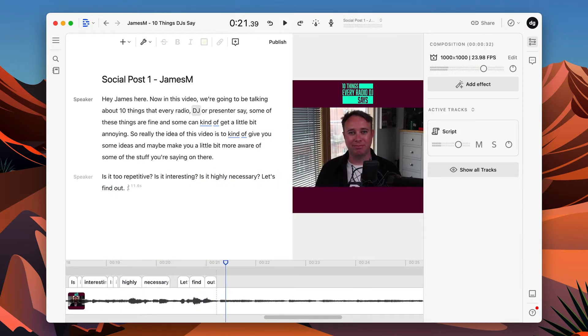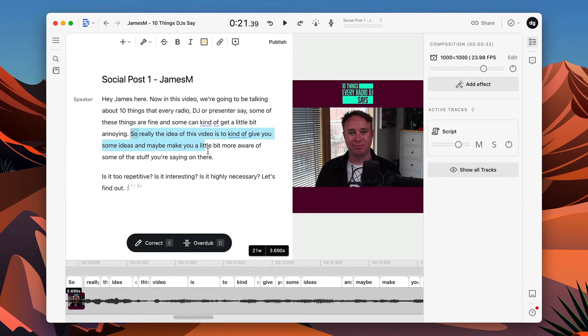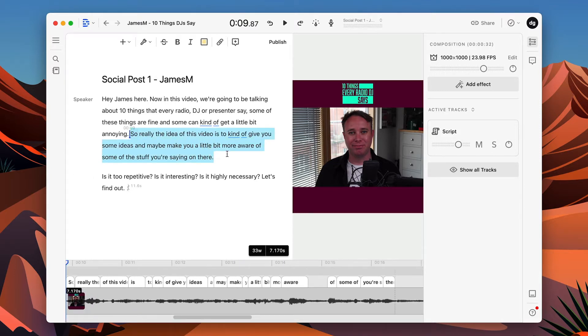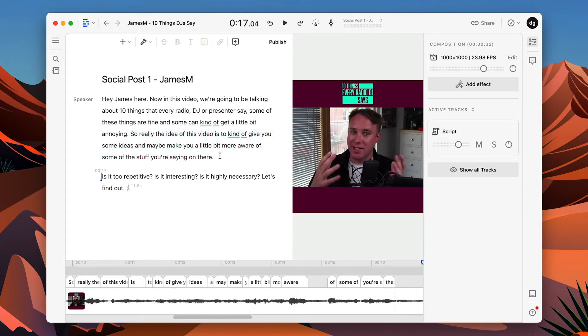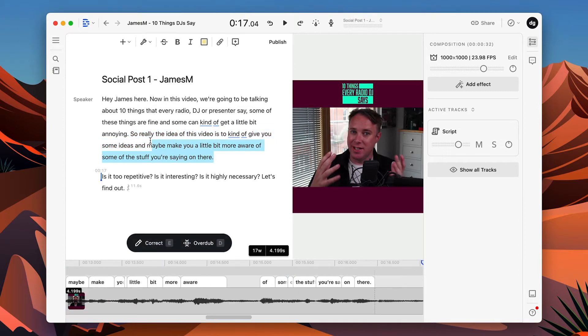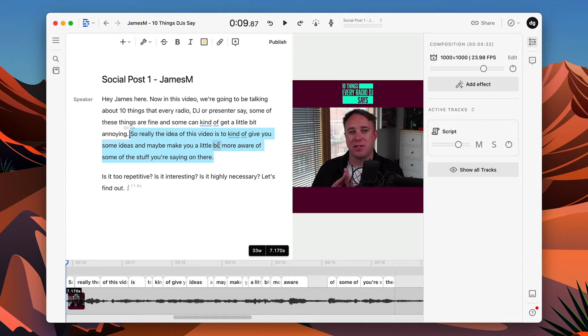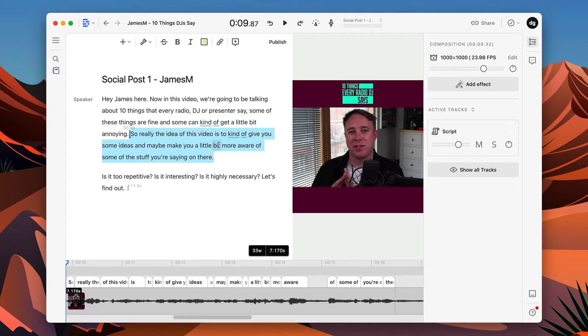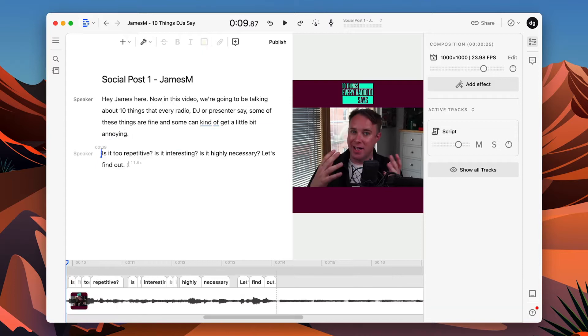DJ or presenter says some of these things are fine, and some can kind of get a little bit annoying. So really, the idea of this video is to kind of give you some ideas and maybe make you a little bit more aware of some of the stuff you're saying on air. Is it too repetitive? Is it interesting? Is it entirely necessary? Let's find out. So let's just say, I think, well, maybe I'm going on a bit too much there. I'm rambling, and I want to remove this paragraph. I'll remove this section of my speech.